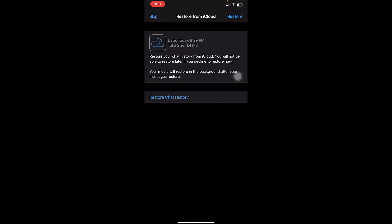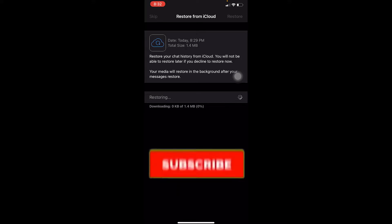The first reason why this problem occurs is if your internet connection is slow. You need to check if your internet connection is slow or not, because if it is slow then that's the problem. Now let me show you how you can fix this.